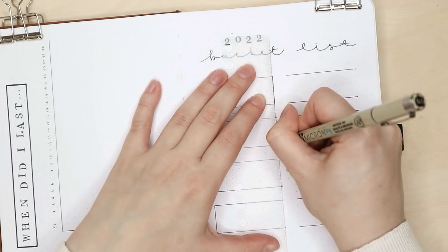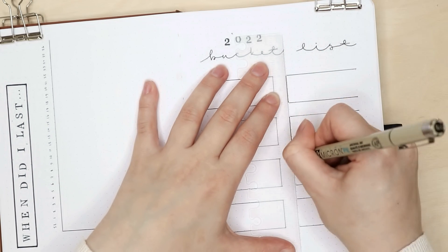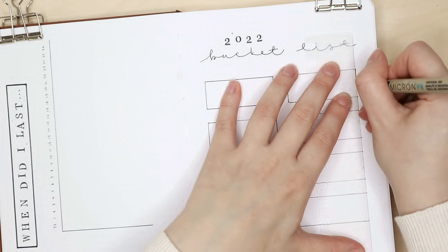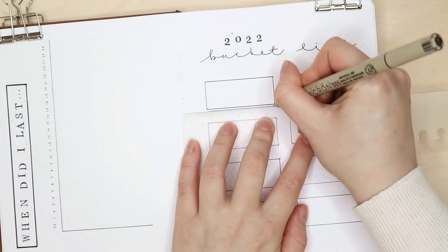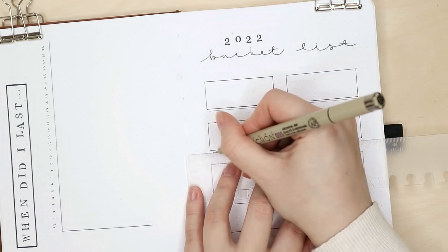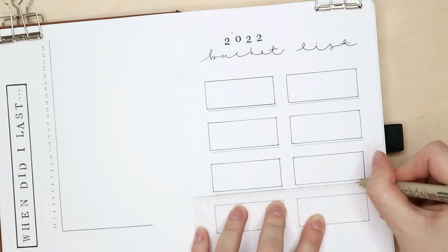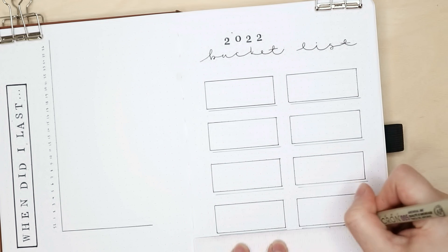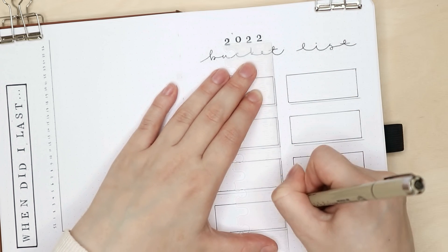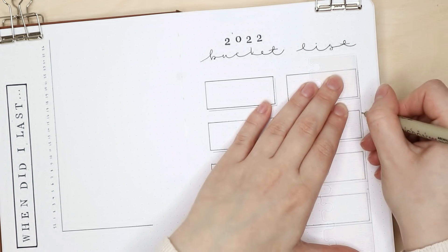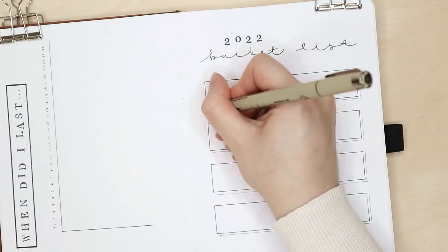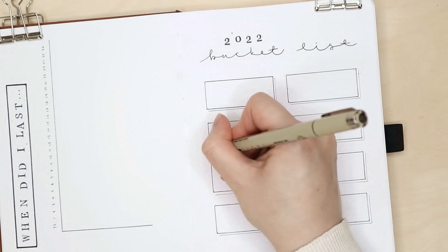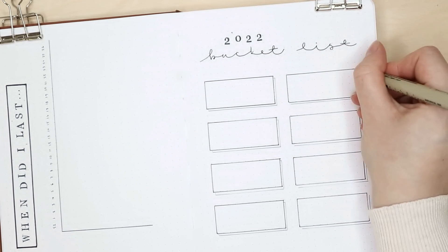So I created eight boxes for eight things on my list and decorated them with these drop shadow box thingies. And inside each box I also drew a line to write down the date when I check that thing off my list.